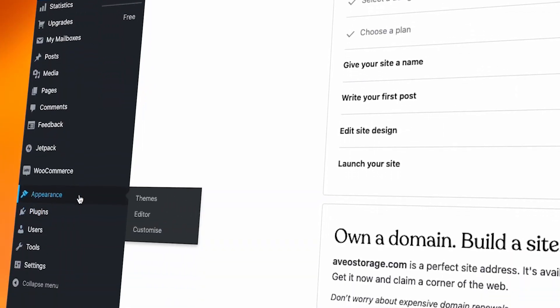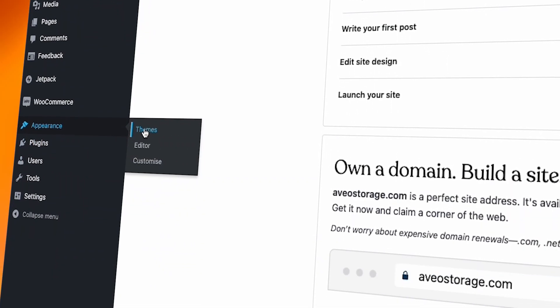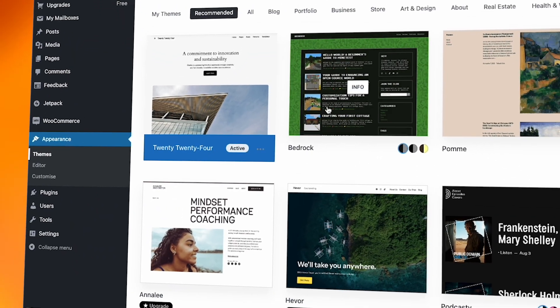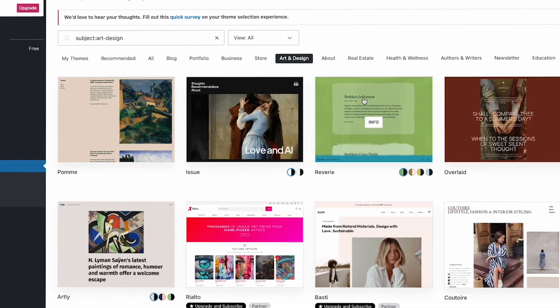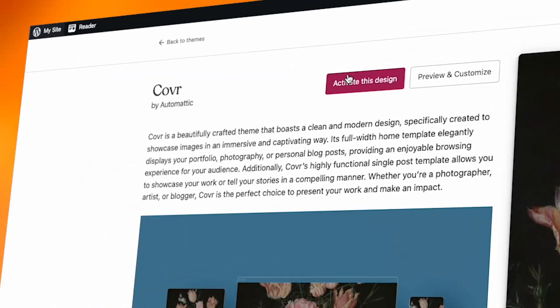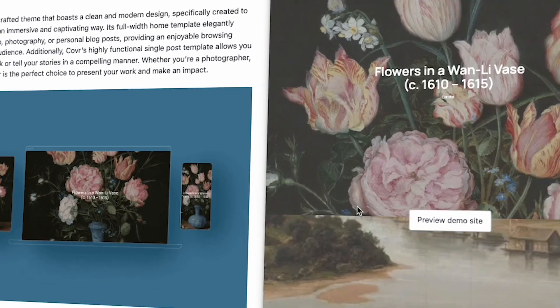Switching the theme. To switch your theme from within WP admin, go to Appearance, then Themes, and hover over the theme you'd like to switch to. Click Activate to use the new theme.